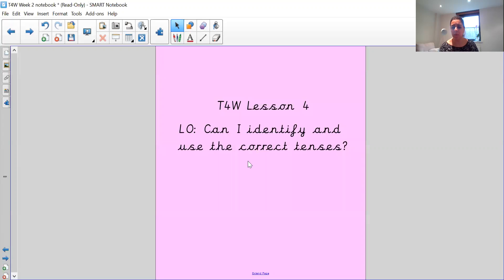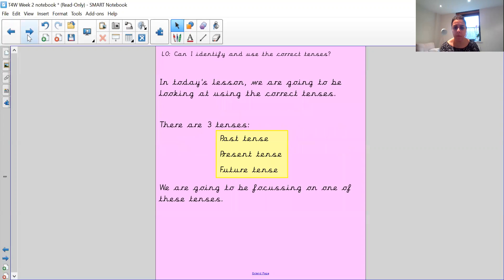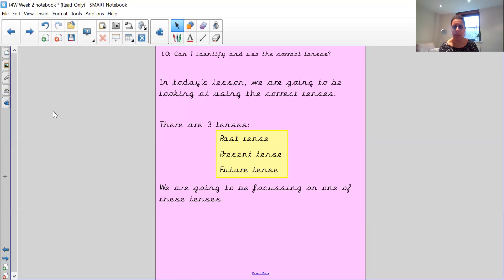Today we're having a look at tenses. I'd like you to pause the video and have a think — or talk to the person next to you, or a teddy bear — what do I mean by the correct tenses? Now we've looked at three tenses in class before. I'd like you to have a think about what they are. Pause the video now.